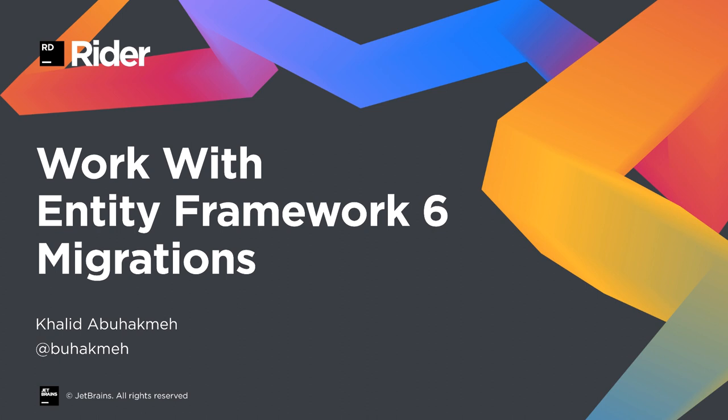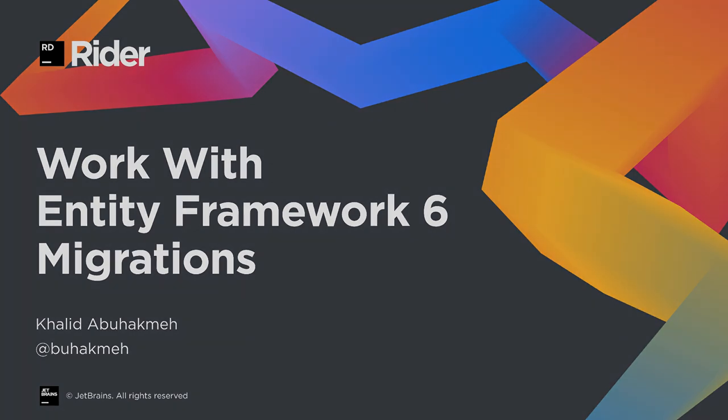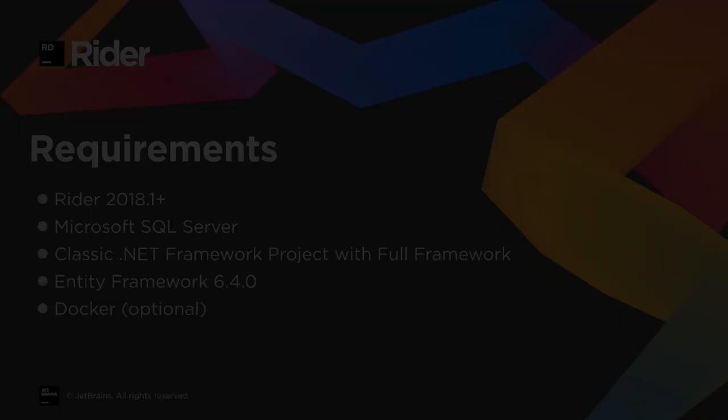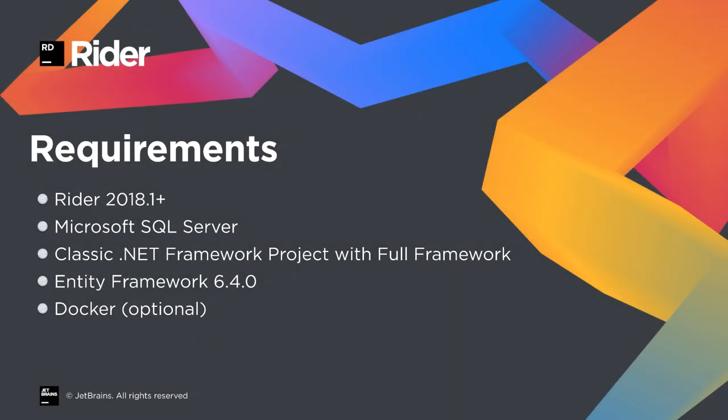we'll be looking at Entity Framework 6 migrations and how Rider can help improve our database workflows. Before we get started, there are a few requirements.